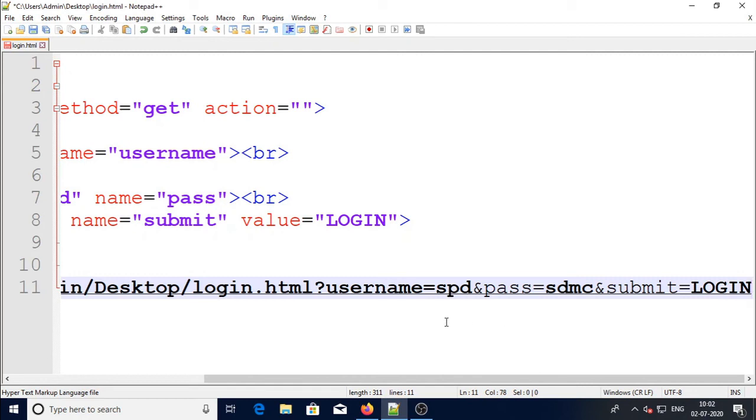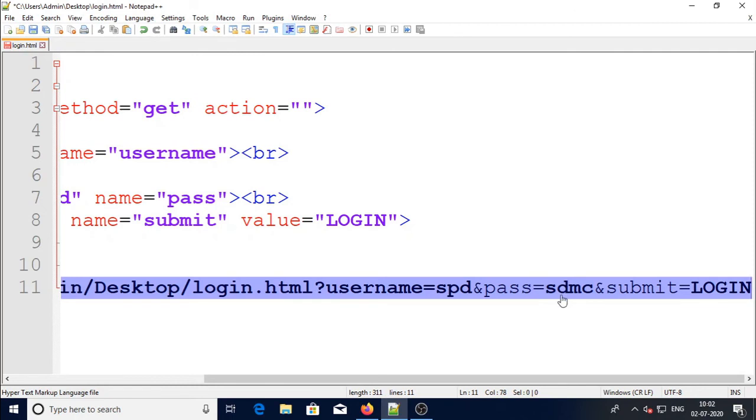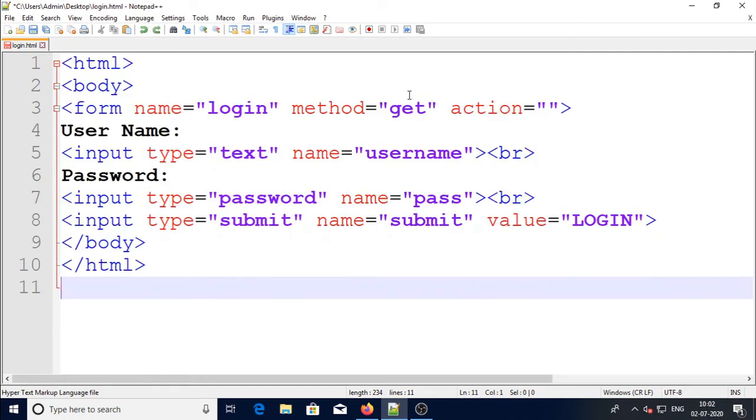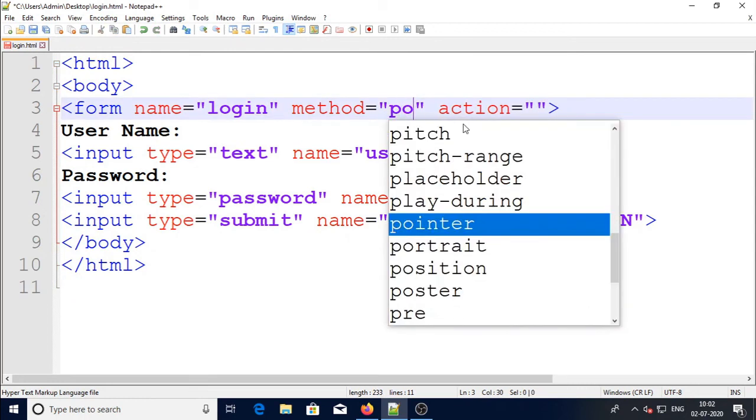I told you the difference between the GET and the POST method - everything will be visible, you can see the password here 'sdmc', it is visible. So better if you want to send the password or something, you can use the POST method. Okay, now we will see the POST method.